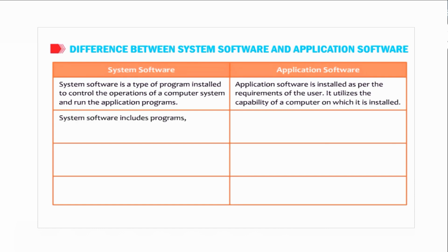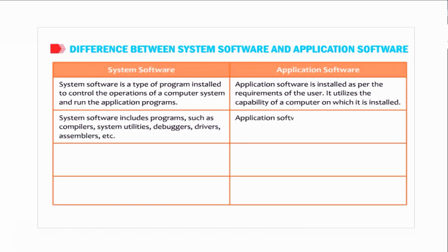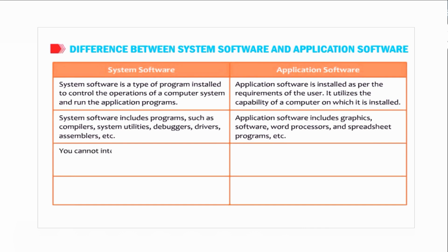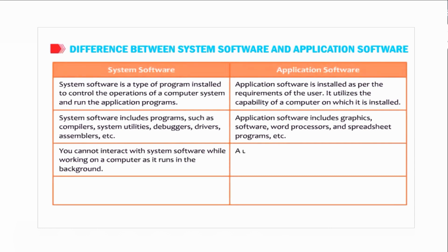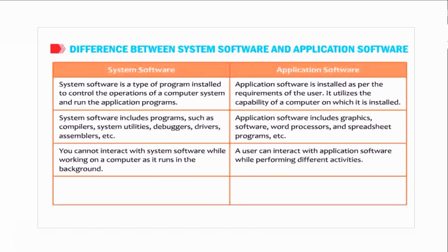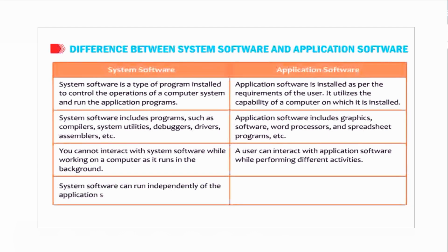System software includes programs such as compilers, system utilities, debuggers, drivers, and assemblers. Application software includes graphics software, word processors, and spreadsheet programs. You cannot interact with system software while working on a computer as it runs in the background. A user can interact with application software while performing different activities.